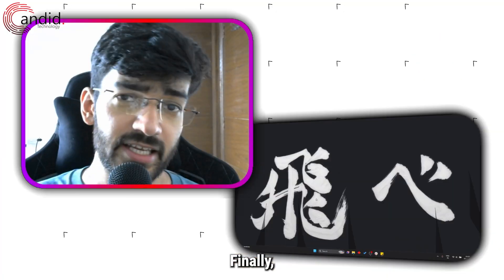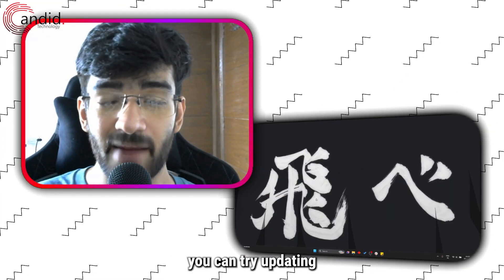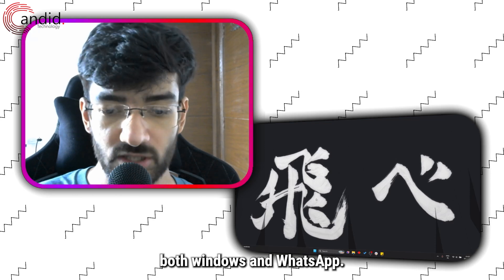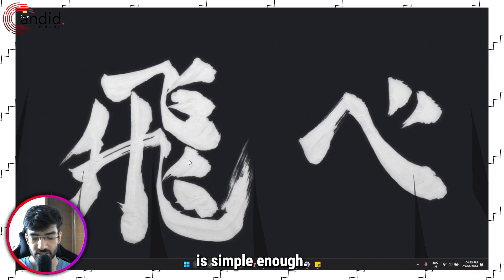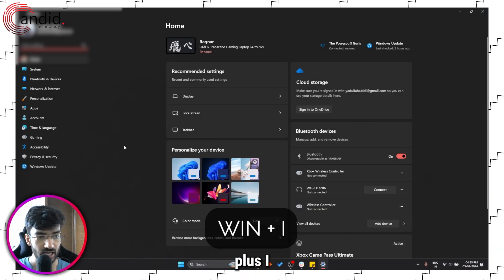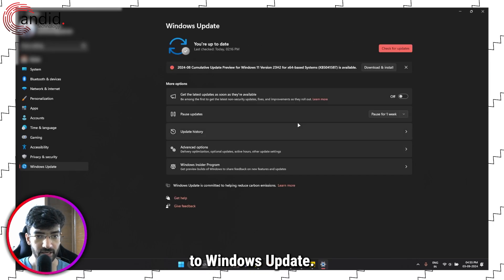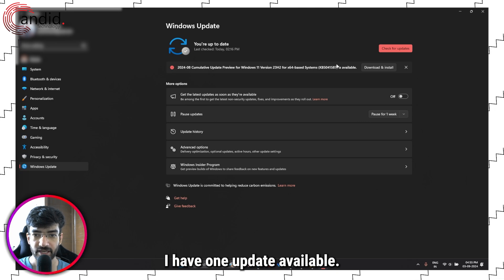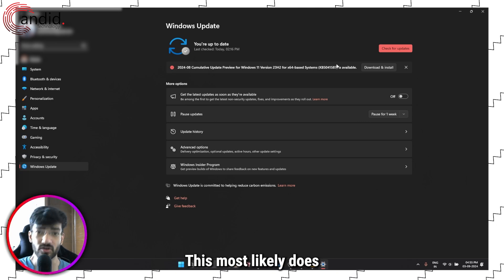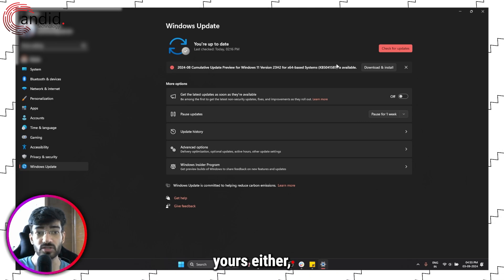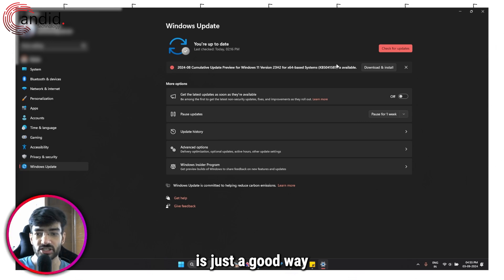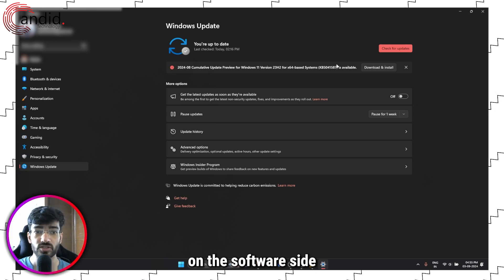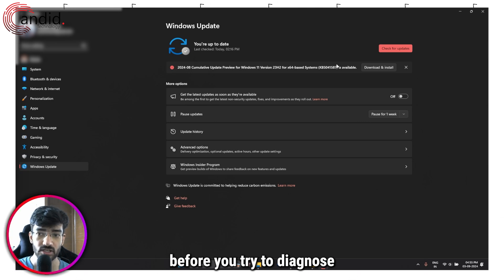Finally, if nothing else works, you can try updating both Windows and WhatsApp. Updating Windows is simple enough, just press Windows key plus I and go all the way down to Windows Update. Updating Windows is just a good way of making sure that everything is good on the software side before you try to diagnose the actual hardware.